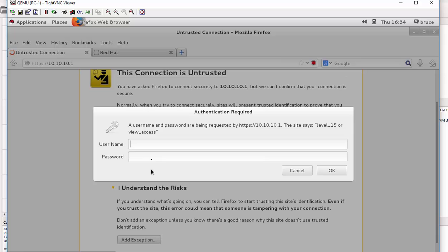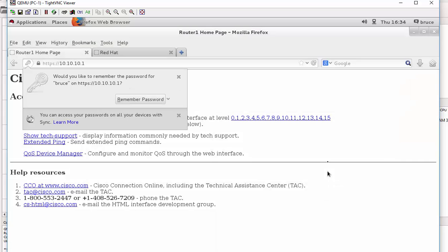It's asking for username and password. I just have to type in my username and my password. Press OK.